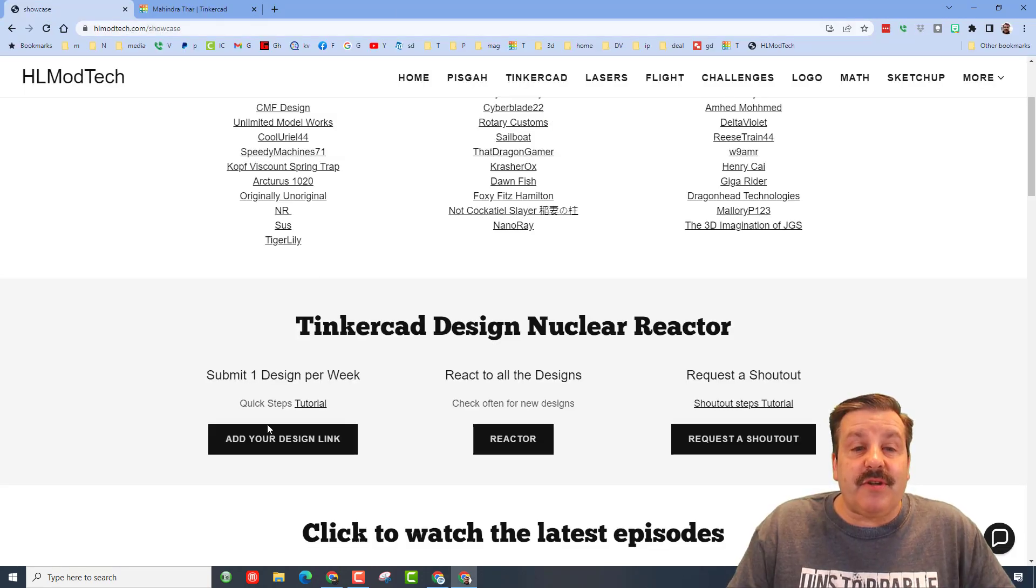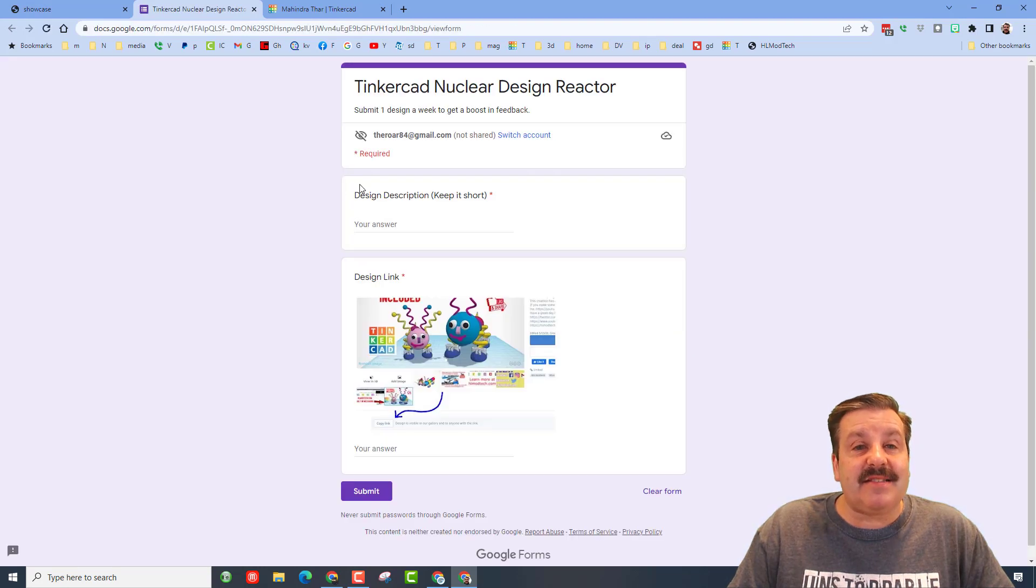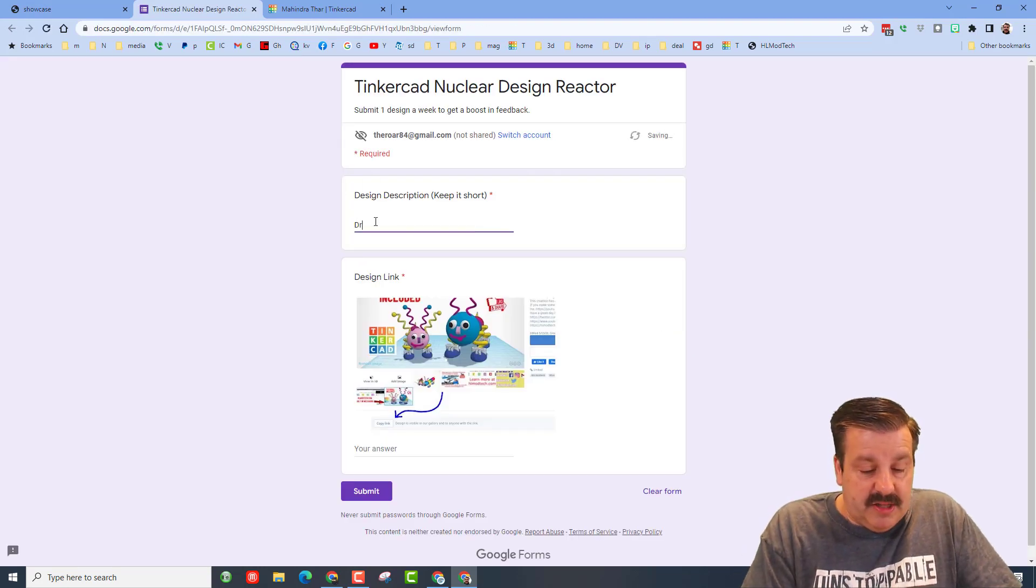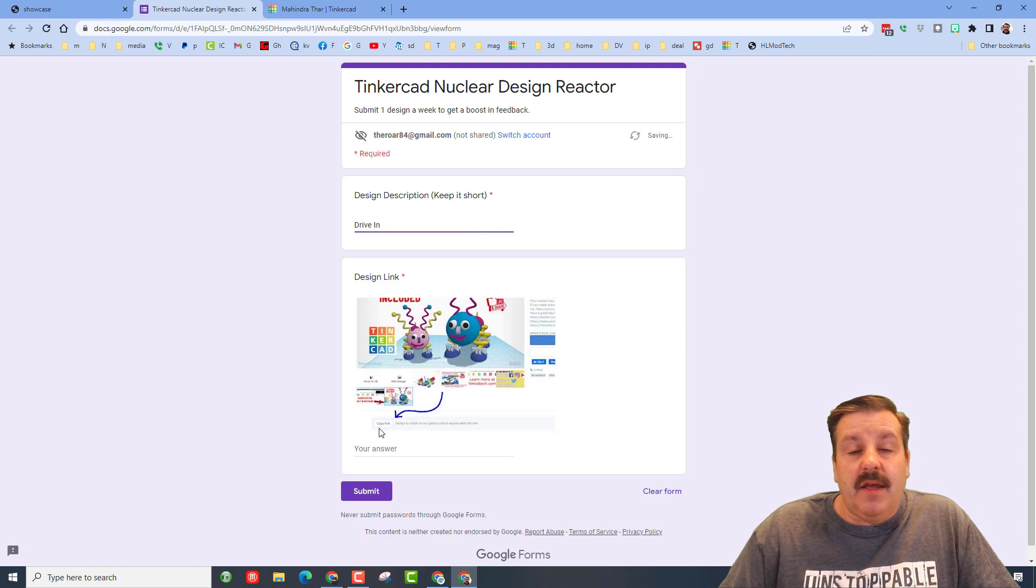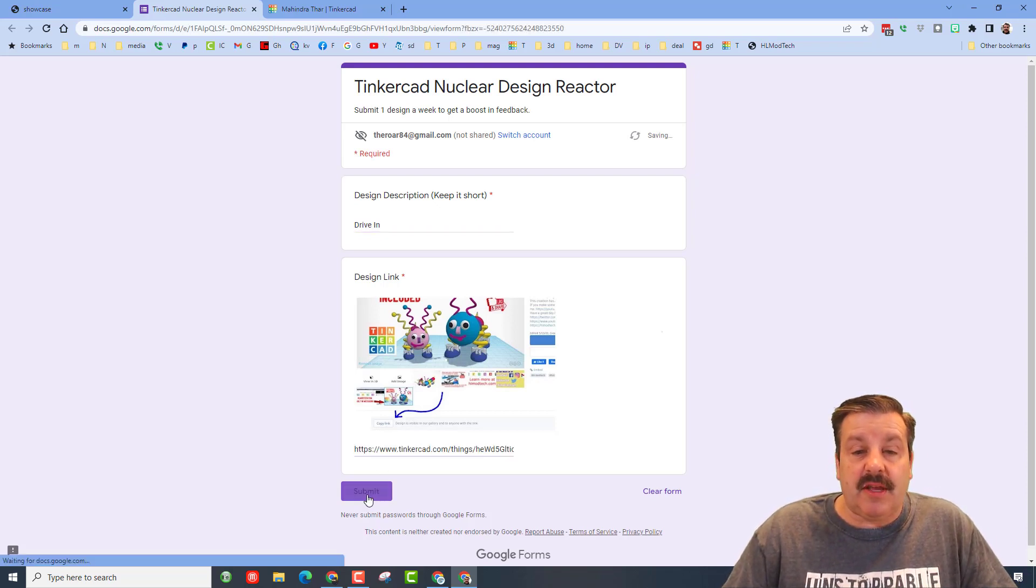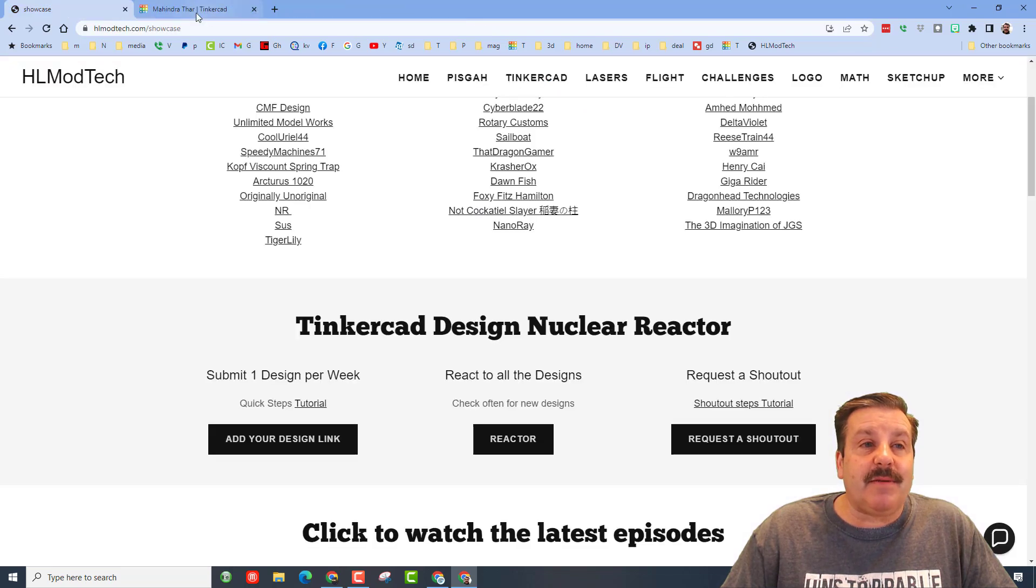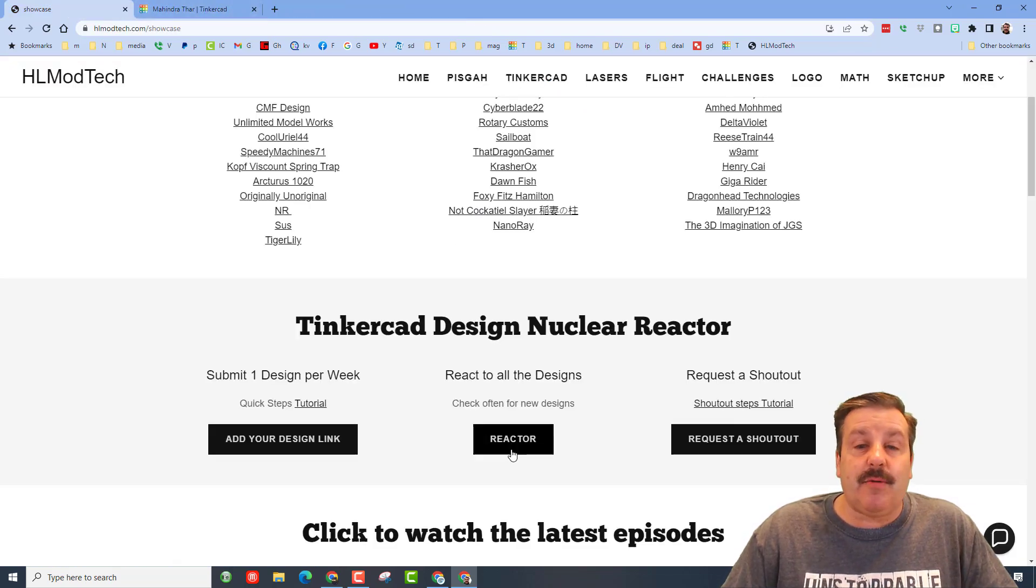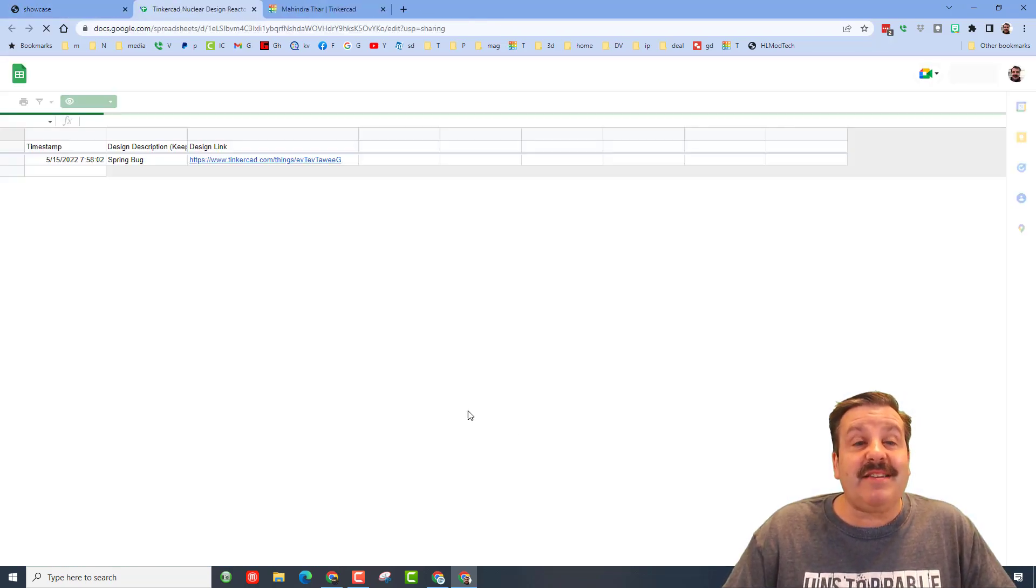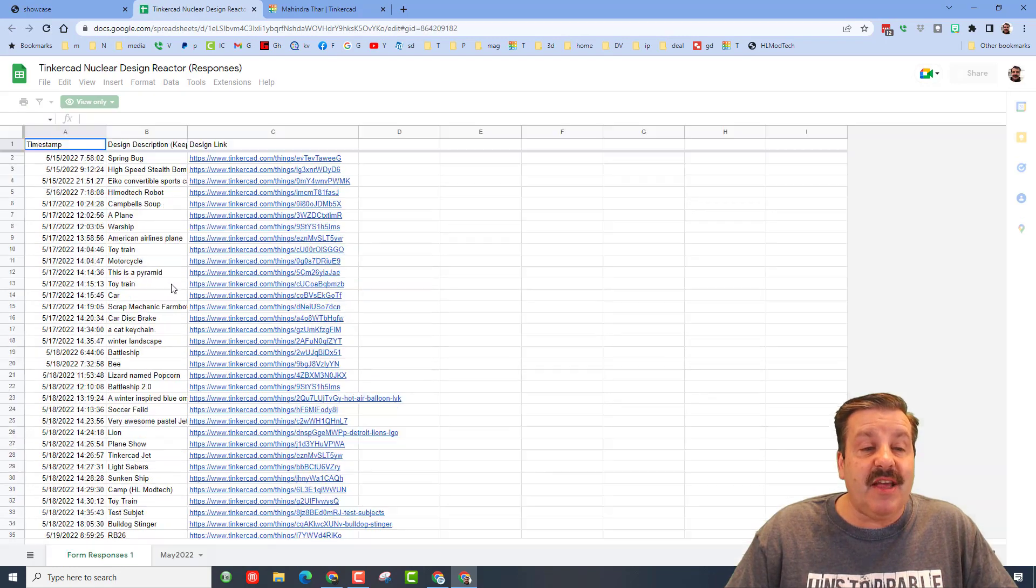Then return to the nuclear reactor and add your design link. It's that simple. So then this would be called a drive-in and then down here we paste in the share link and hit submit. At that point it has been submitted and anybody that hits on the reactor, this is a fantastic place for you to get a reaction.